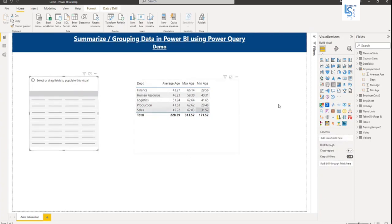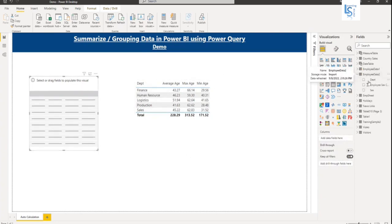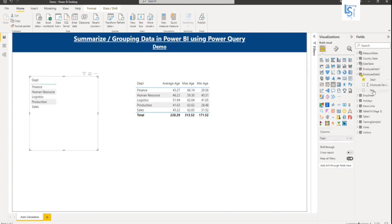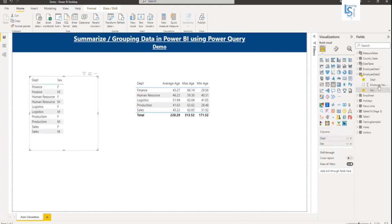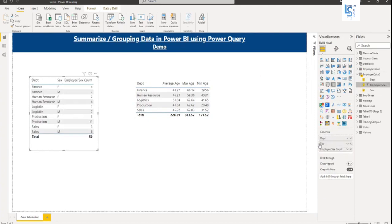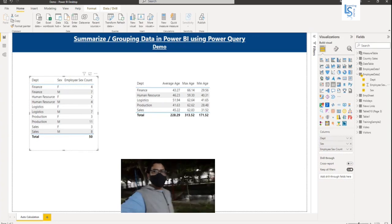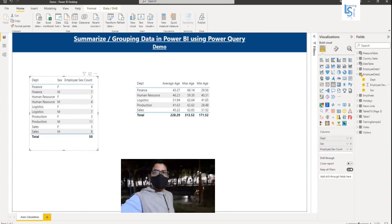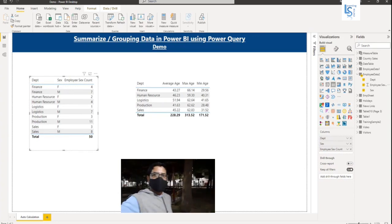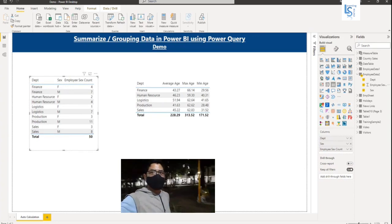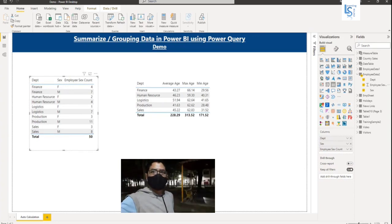Now in the next column, what I'm going to do, I will add department and I will add sex and I will add employee sex count. So here you can see the finance department, female is four count, finance department, male is seven count and so on. That's all for this video. Thank you for watching and I request you to please subscribe to my channel.